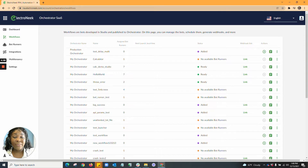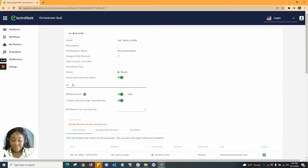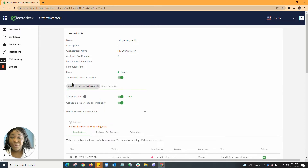You have the ability to run bots using a webhook link. You also have the ability to run now and do some alternative actions. Once you click into the action screen, you'll see the name of the bot as well as the description if there was one placed. You'll also see the orchestrator name that bot has been issued to and how many assigned bot runners that bot has been issued to. You'll see the next launch, any scheduled time, the status, and the ability to send email alerts on failure. Once you input your email address, you can hit comma and input any additional recipients to receive an email alert on failure.